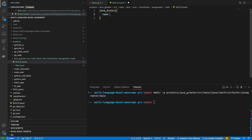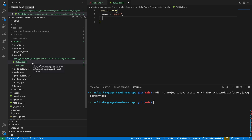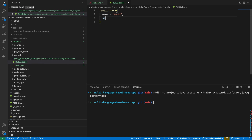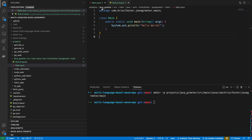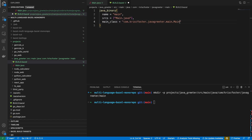The name is going to be just main, which will match up with our package and be the default target for this package. We're going to have one source, main.java. We're going to have a main_class, and that is going to equal the package name dot main. With this, we should be able to run this java_binary target and get our hello world app running.